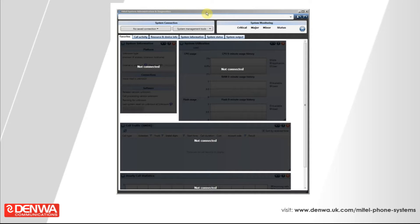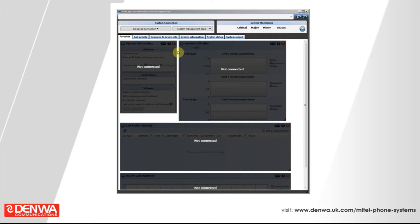I'm going to take you through how to log into the Mitel 5000 phone system database programming software. This is using the Mitel System Administration and Diagnostics interface. As long as you've got this installed on your PC, you should be able to connect to the phone system for programming, subject to having a username and password for the phone system.